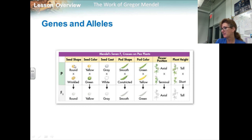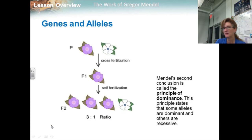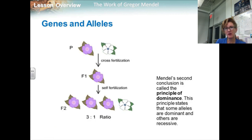He mixed a round and a wrinkled seed shape and ended up with round. He crossed yellow and green seeds and ended up with yellow. Gray and white produced gray, and so on. In each cross, the nature of one parent with regard to each trait seemed to have disappeared.